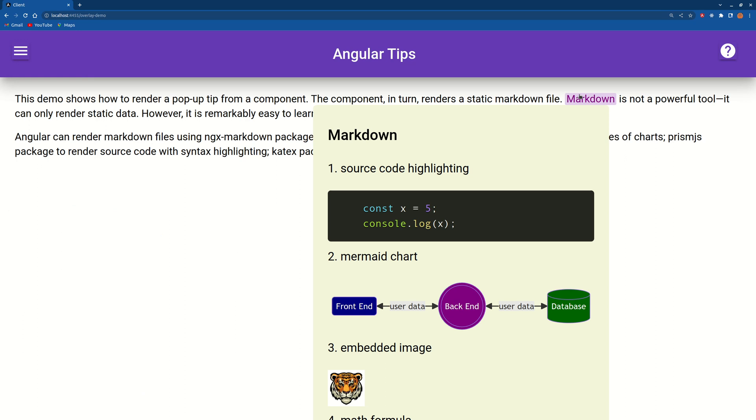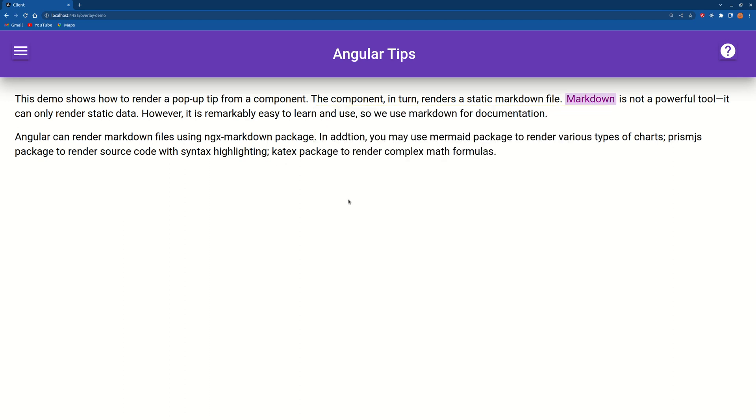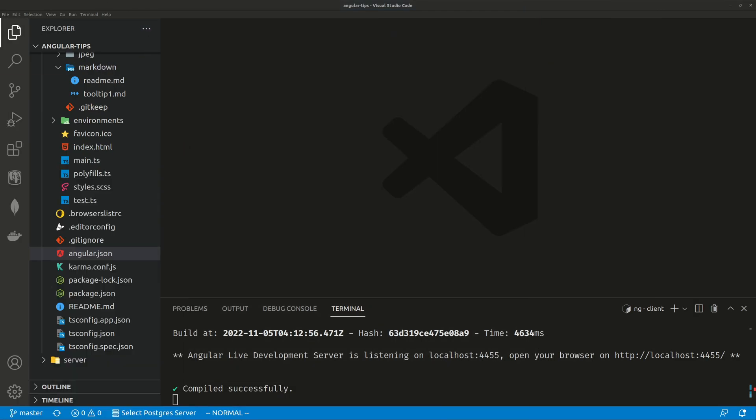tip is because this is just static data. It's much faster to use markdown than to use a full-fledged Angular component because you have to write a lot more code using a component. But if you want, you can just use a component as a mouseover tip. Okay, let's get back to the first subject: how do you render